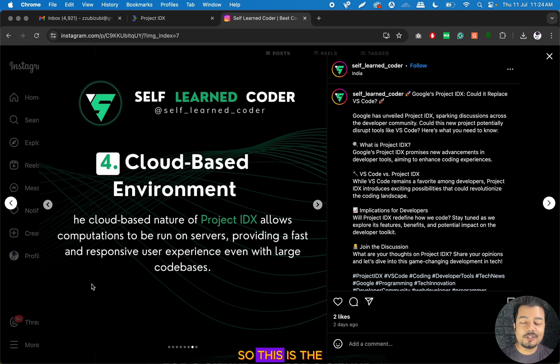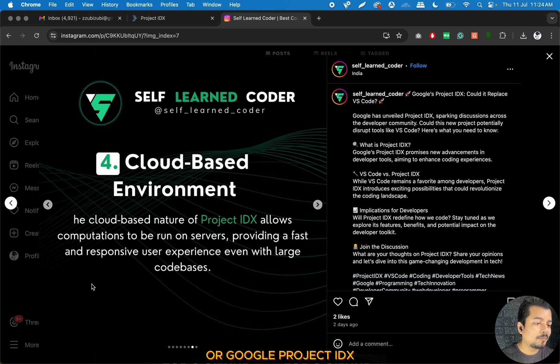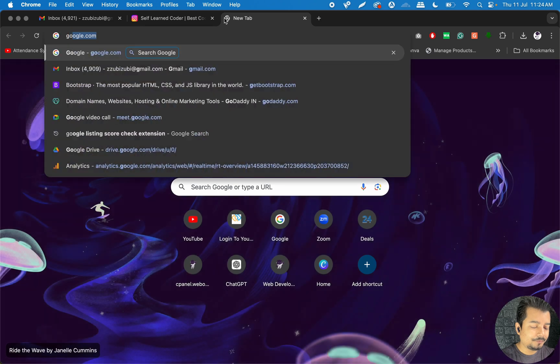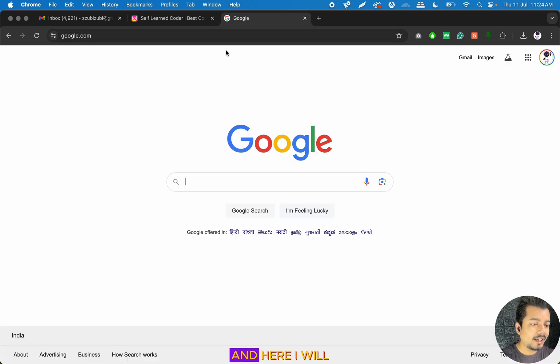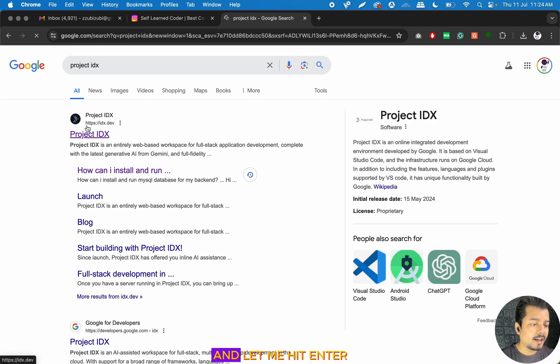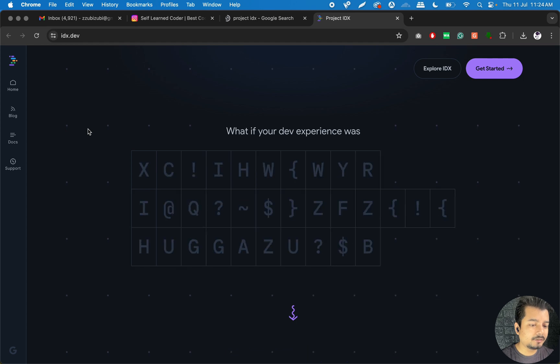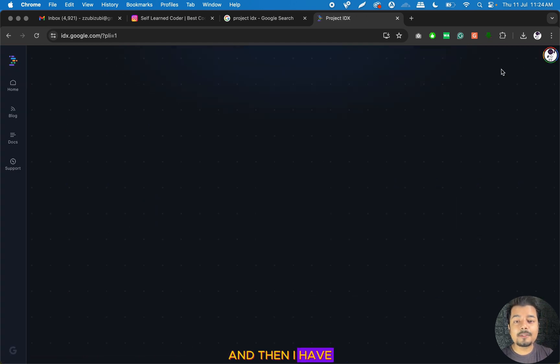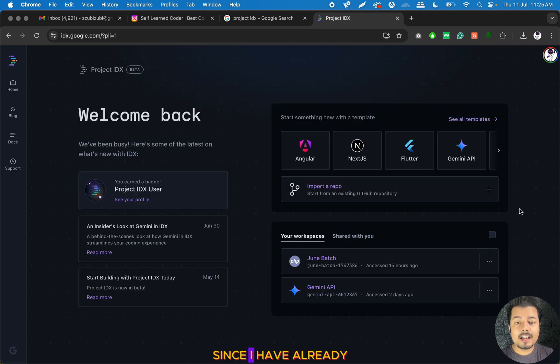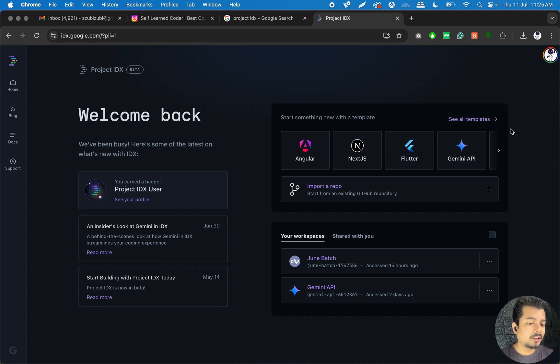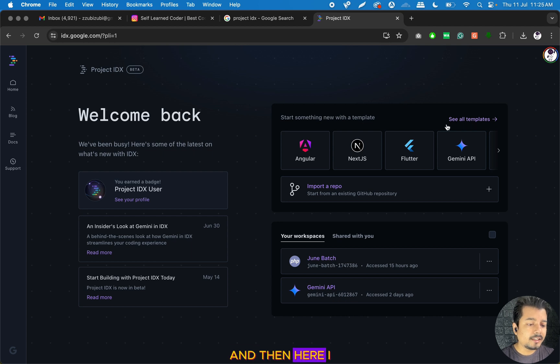Let me now go to Google and search Project IDX. I'll click on Get Started and then I have to log in to this portal. Since I have already created an account, I just have to log in with my Google ID.